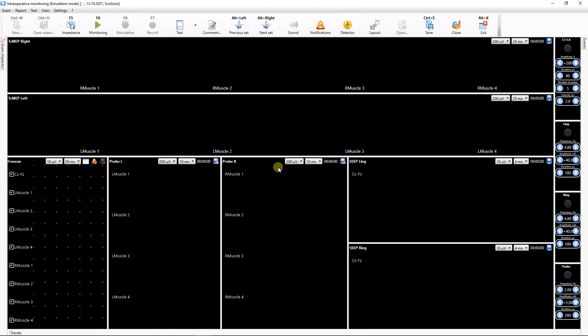Today we'll talk about Stimulation programs. A Stimulation program is a powerful tool designed to streamline the monitoring process through its automation. The Stimulation program allows programming the sequence of stimulator operation.